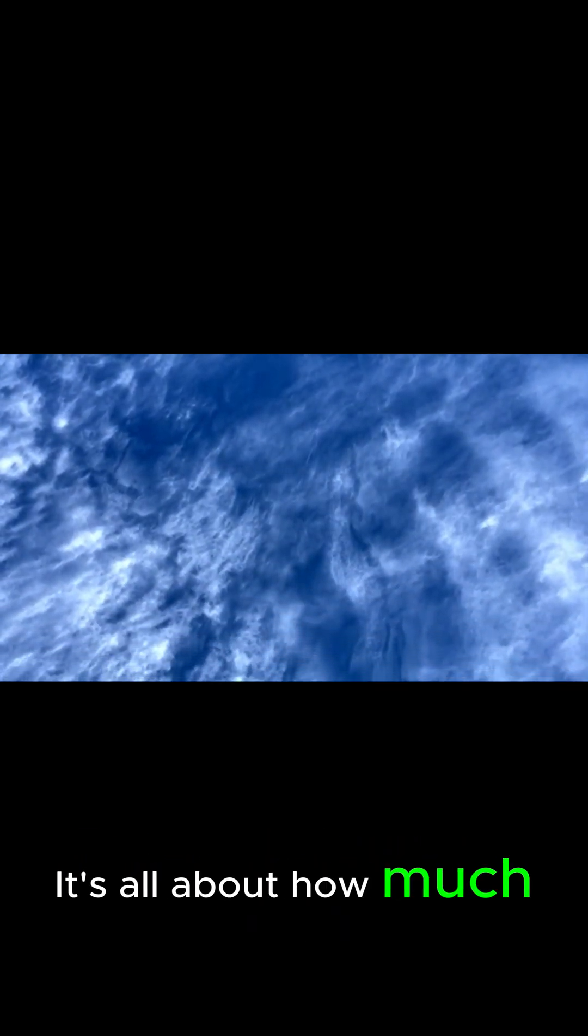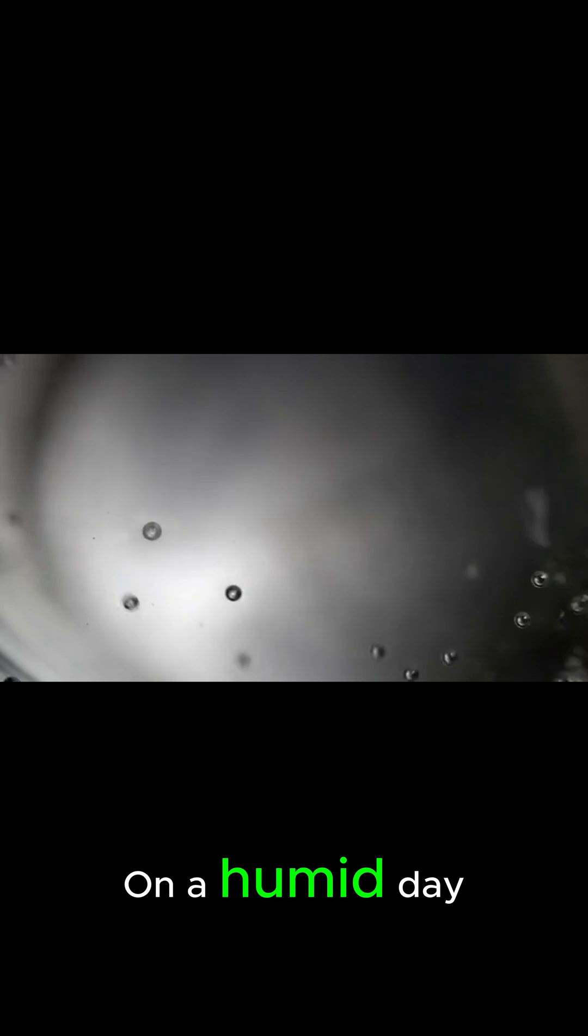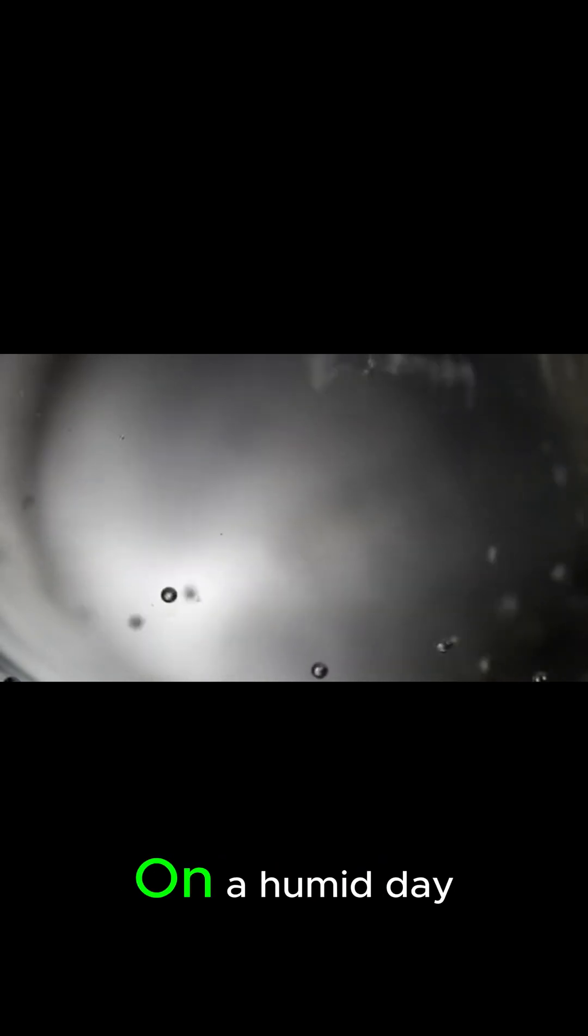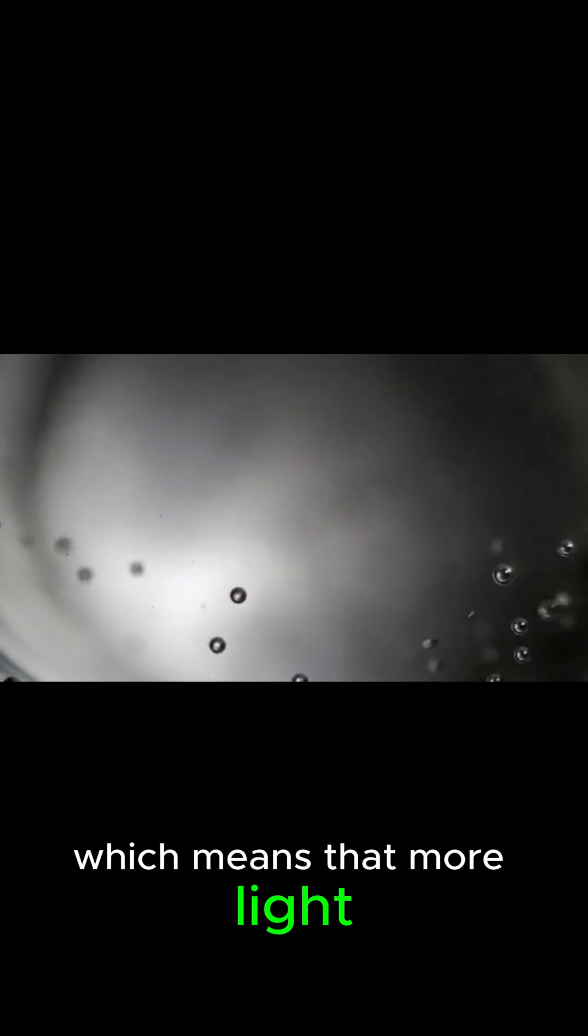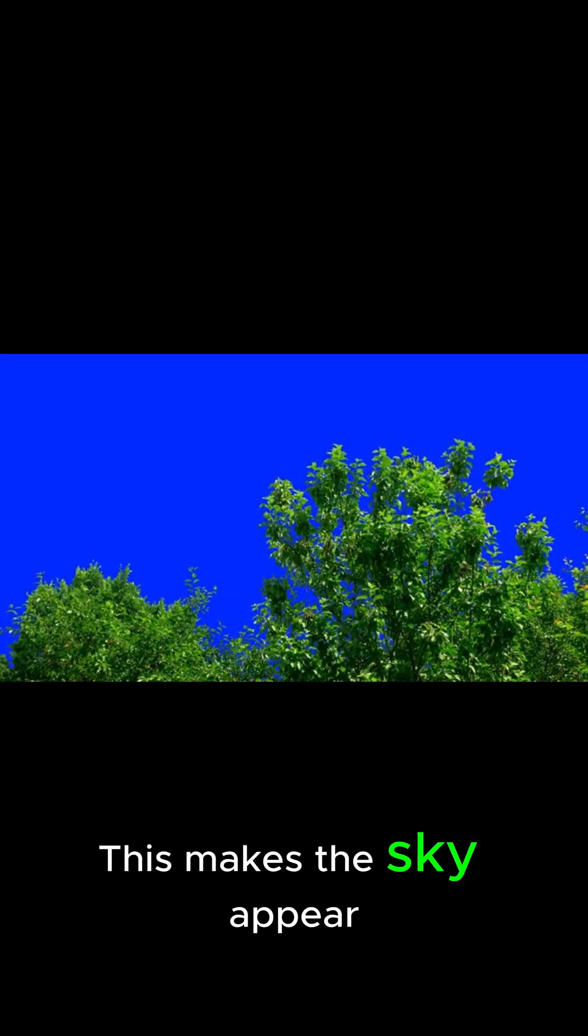But what makes some days the sky a darker blue than others? It's all about how much water vapor is in the air. On a humid day, there is more water vapor in the air, which means that more light is being scattered by those molecules. This makes the sky appear darker blue.